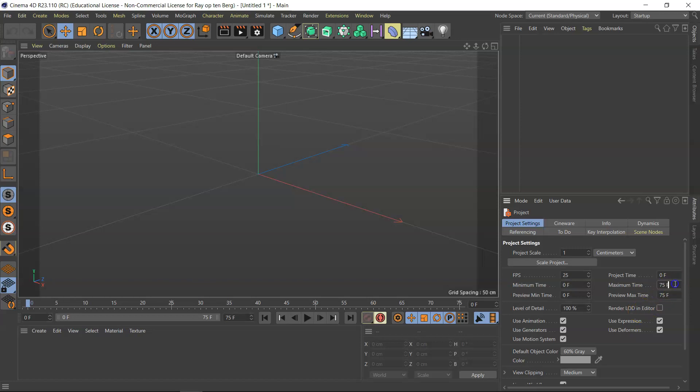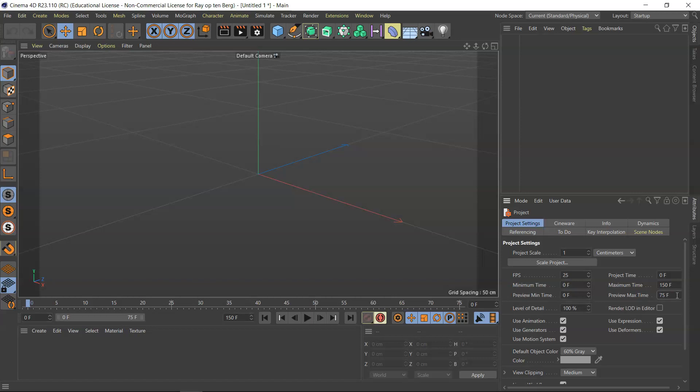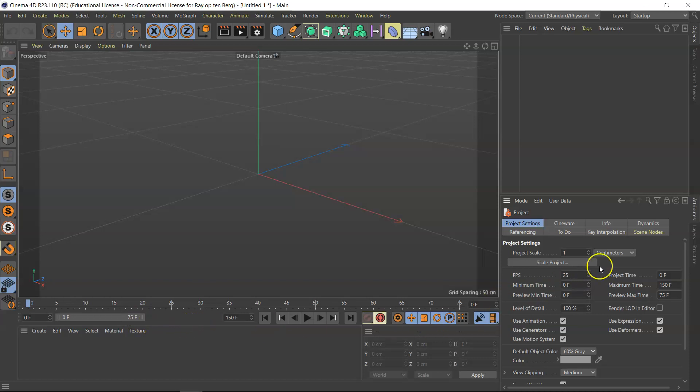Now maximum time, I always take about six seconds, so that would be 150 frames. Maximum preview time is 75 just to keep it under control. I can extend this inside the file when I'm working on my animation, and this is actually a pretty good setting.